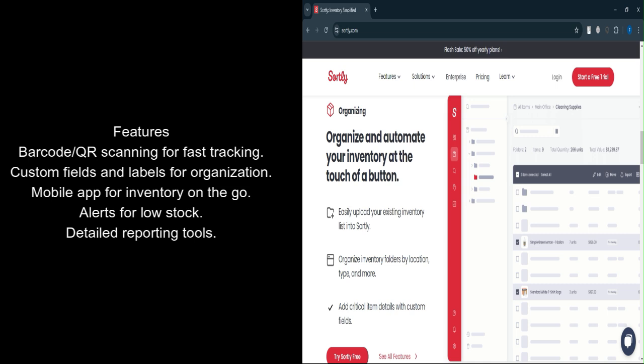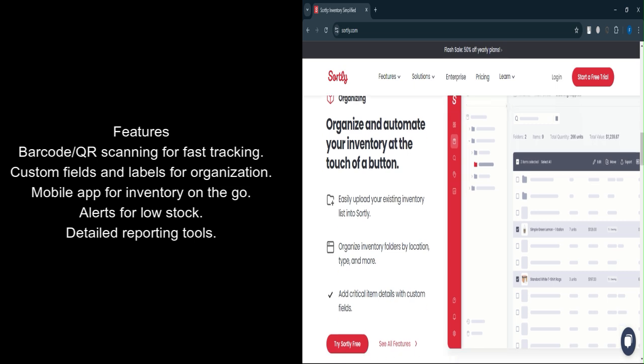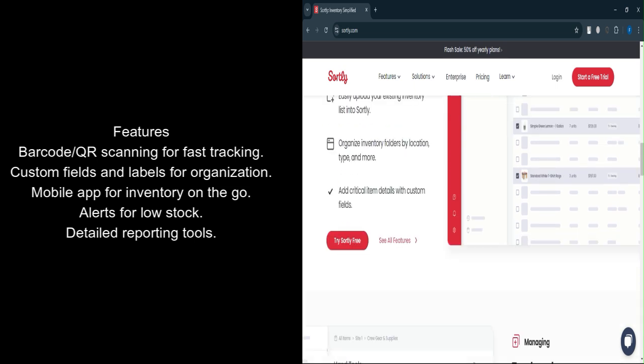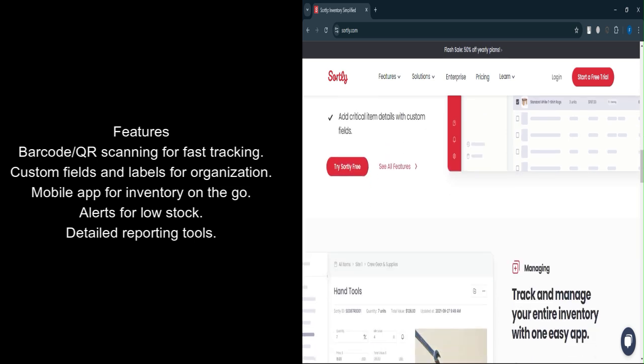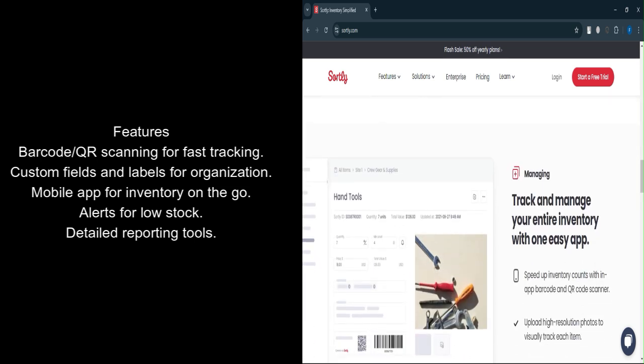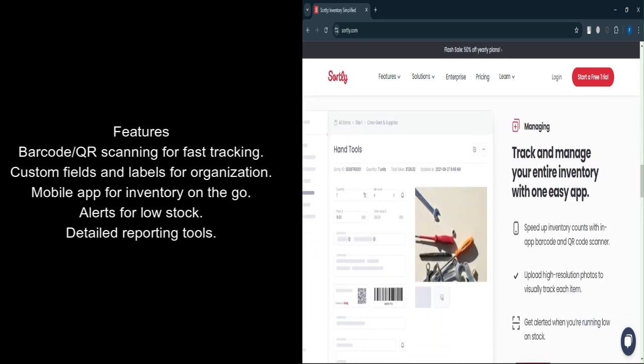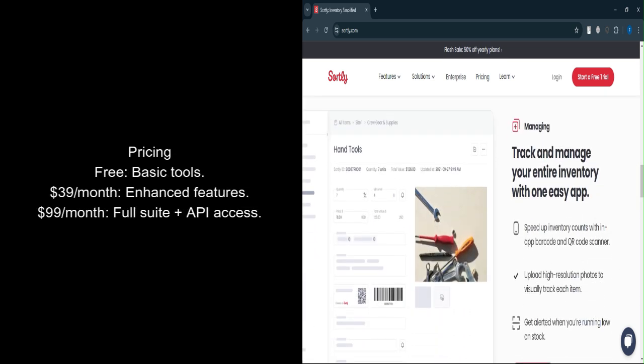Advanced reporting tools: Generate detailed, customized reports for better decision-making and inventory forecasting. Let's talk about pricing. Sortly offers plans tailored to different business needs.